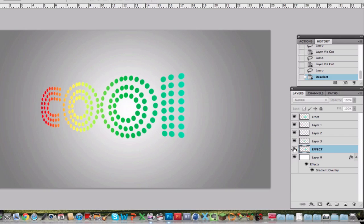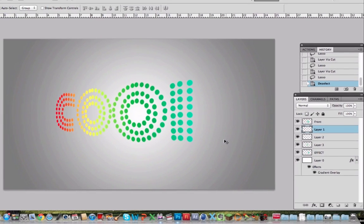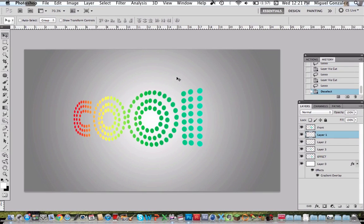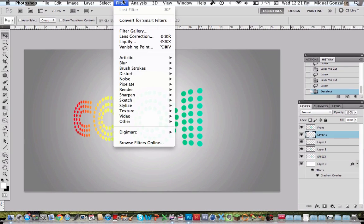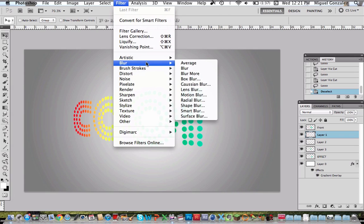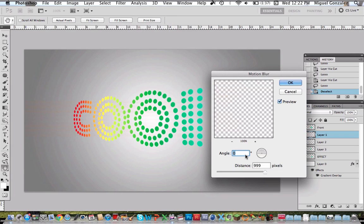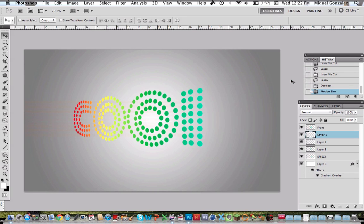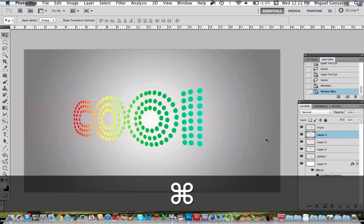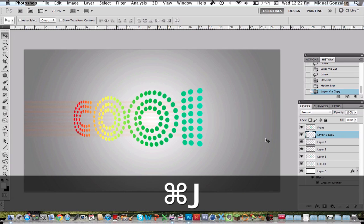Now right click, go to blur, and go to motion blur. I'm going to bring the distance to 99. Press okay. Now we have like these lines on the C.